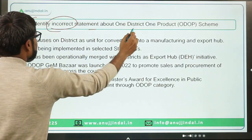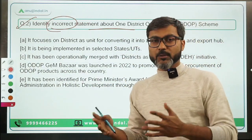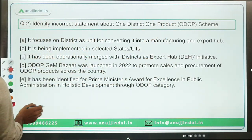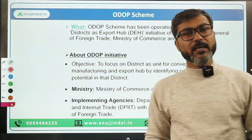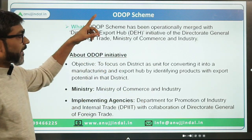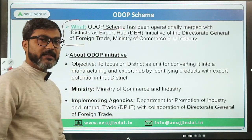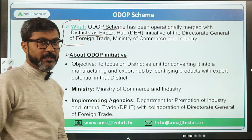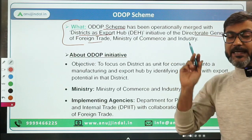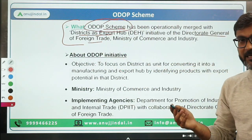Question two asks you to identify the incorrect statement about the One District One Product (ODOP) scheme. The basic idea is to promote one product from one district — its exports, production, and manufacturing. It is in news because a reply was submitted by the Ministry of Commerce and Industry in Parliament. The ODOP scheme has been operationally merged with the Districts as Export Hub initiative of DGFT — the Directorate General of Foreign Trade.